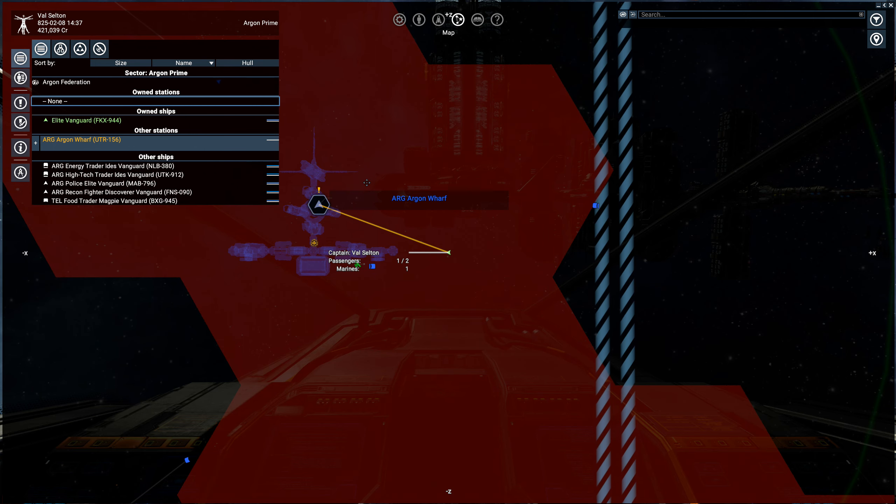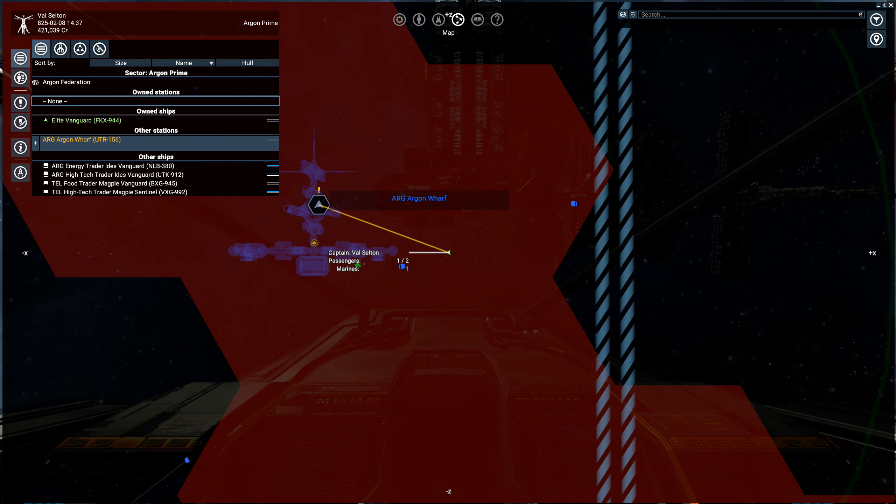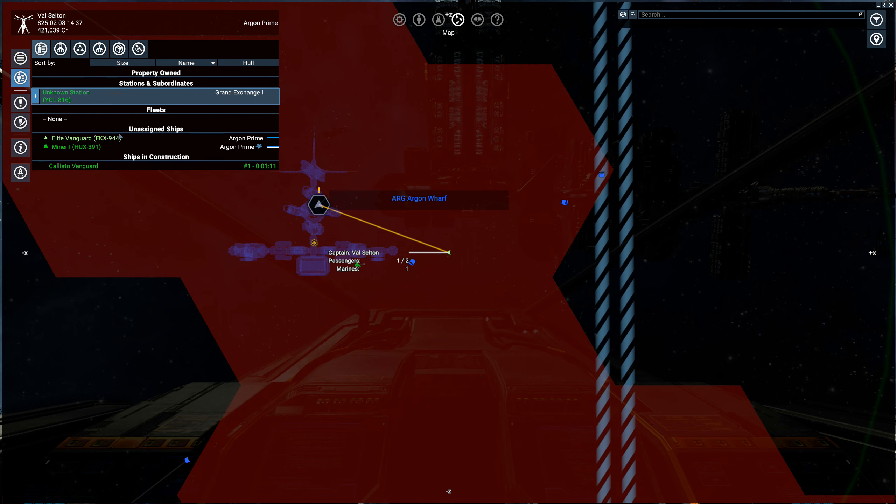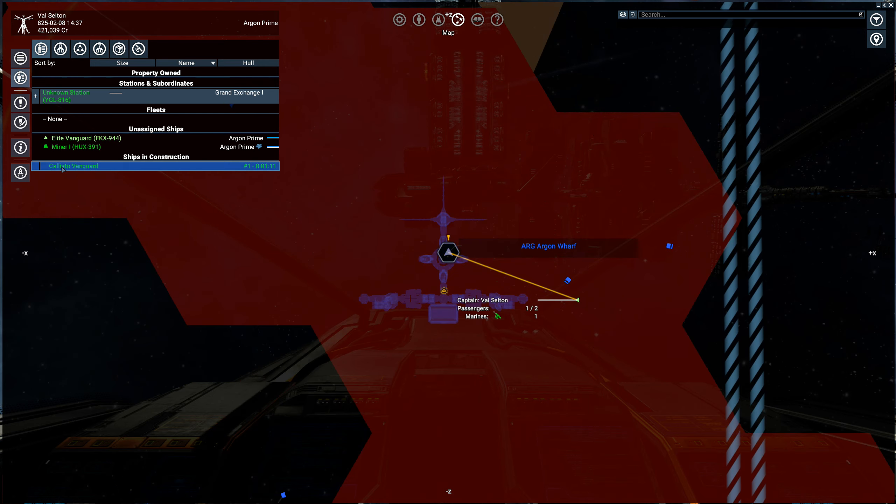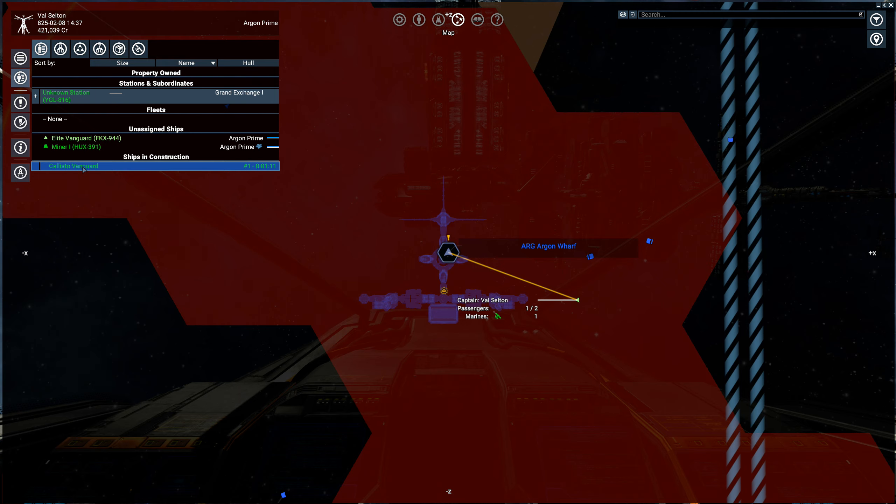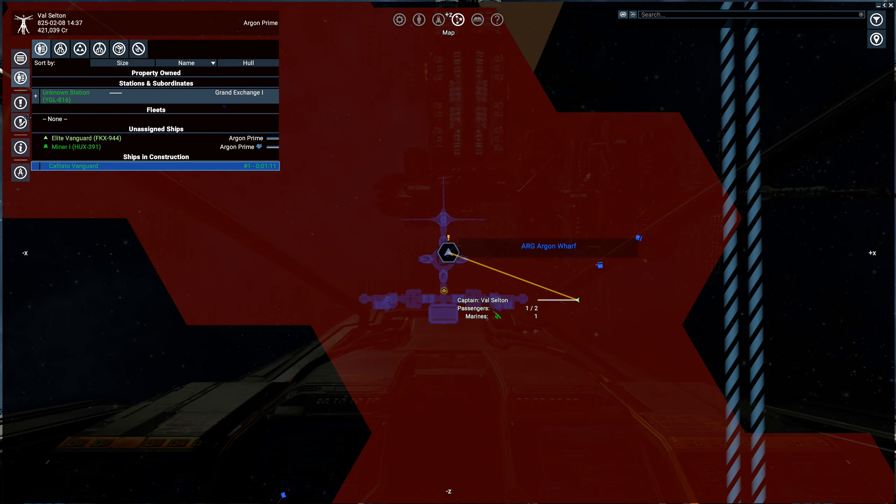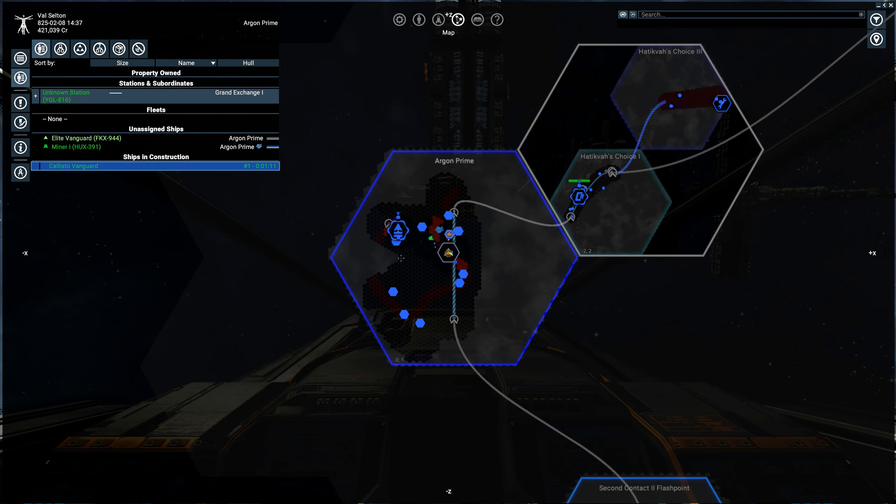Alright, let's see what happens. We can go to property owned. There's our Callisto. Can we see the deficit? Yeah, it still has a deficit. So let's see if we can do something about this.